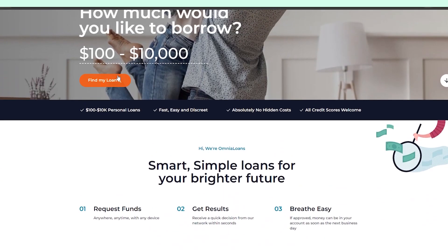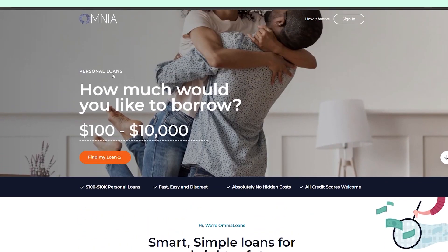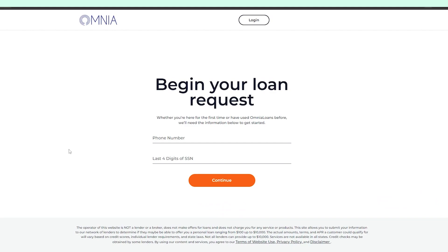So I found this lender called Omnia Loans that offers loans of up to $10,000. Without further ado, let's try to borrow money here to see if this lender is even real.